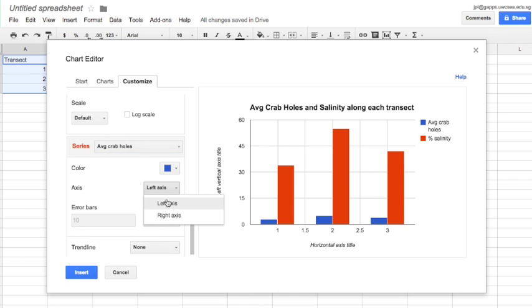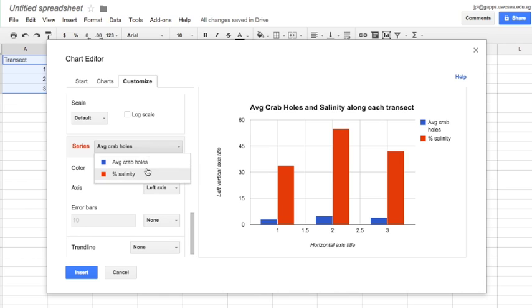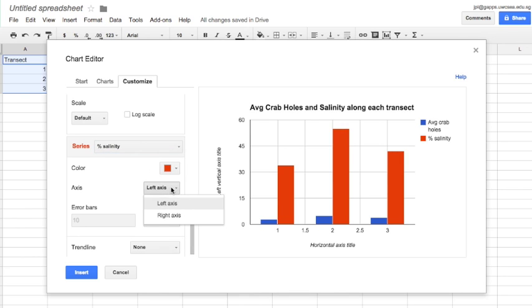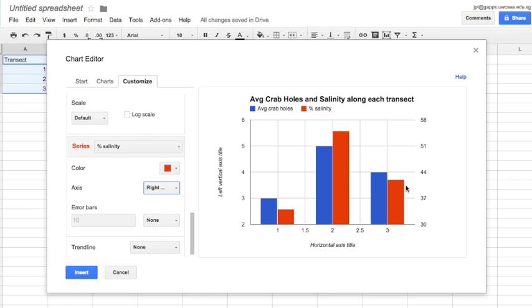I'm going to select the first series and then I'm going to plot that on the left axis. I'm going to select the next series and then I'm going to plot that one on the right hand axis. You'll now see that I've successfully added the right hand axis to my chart.